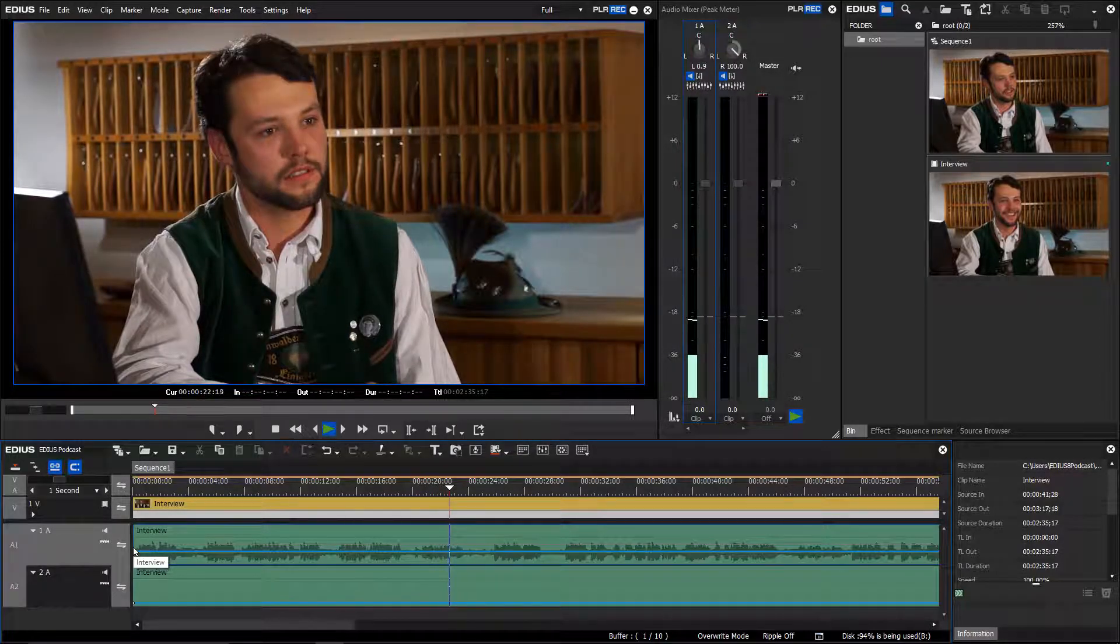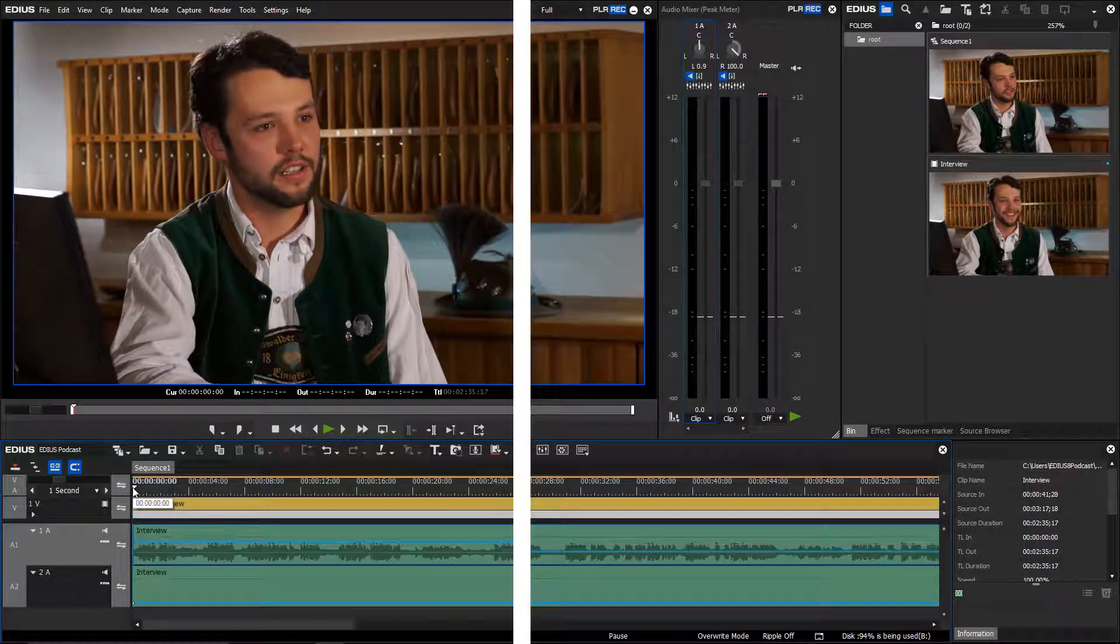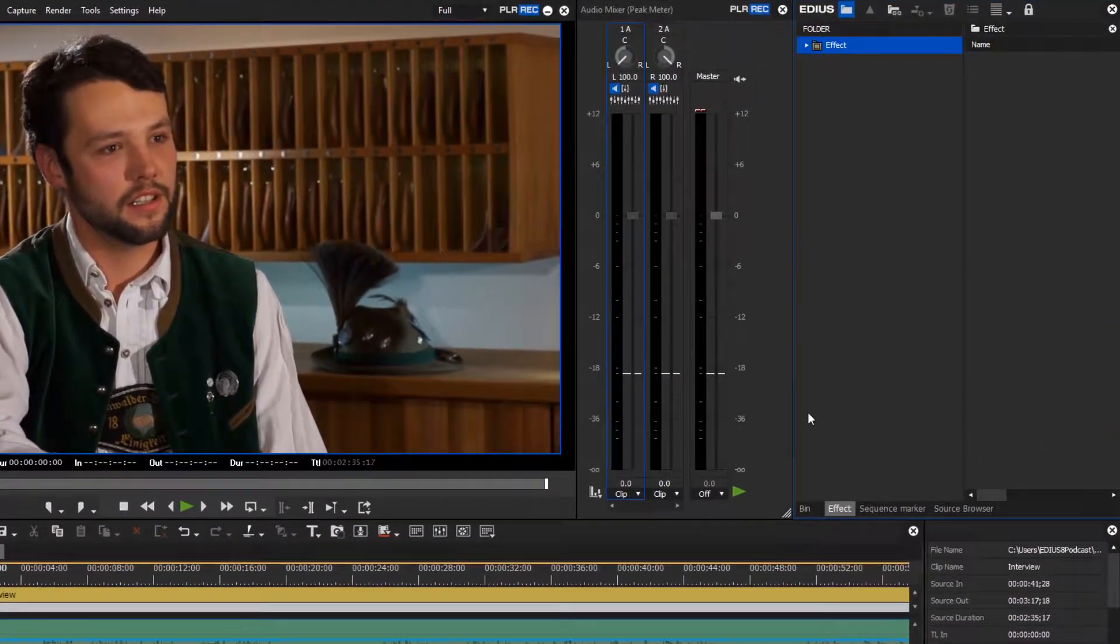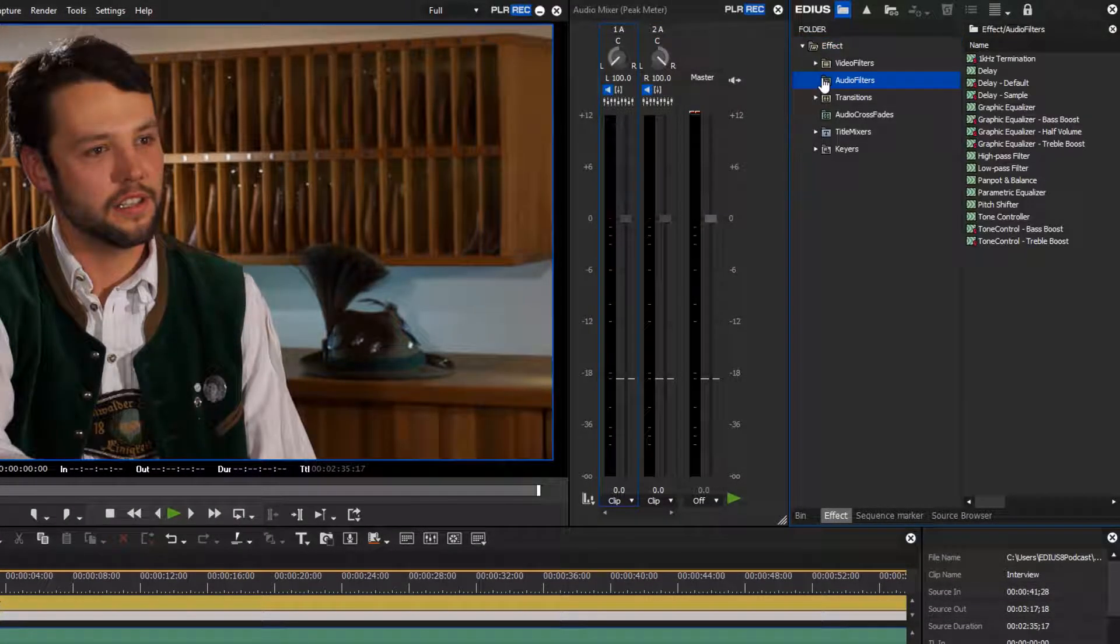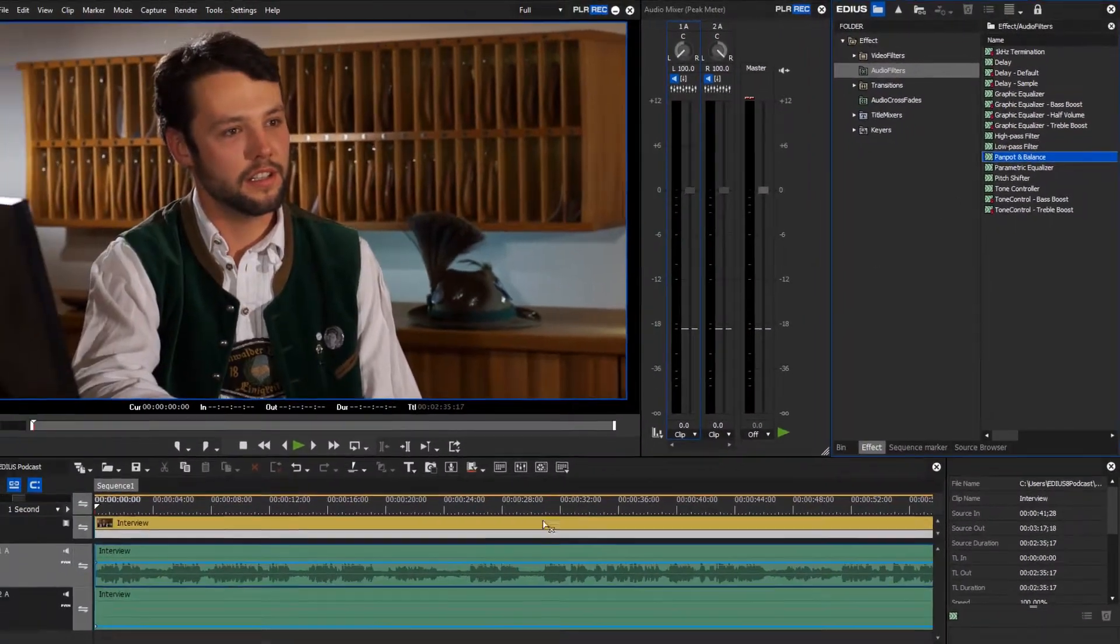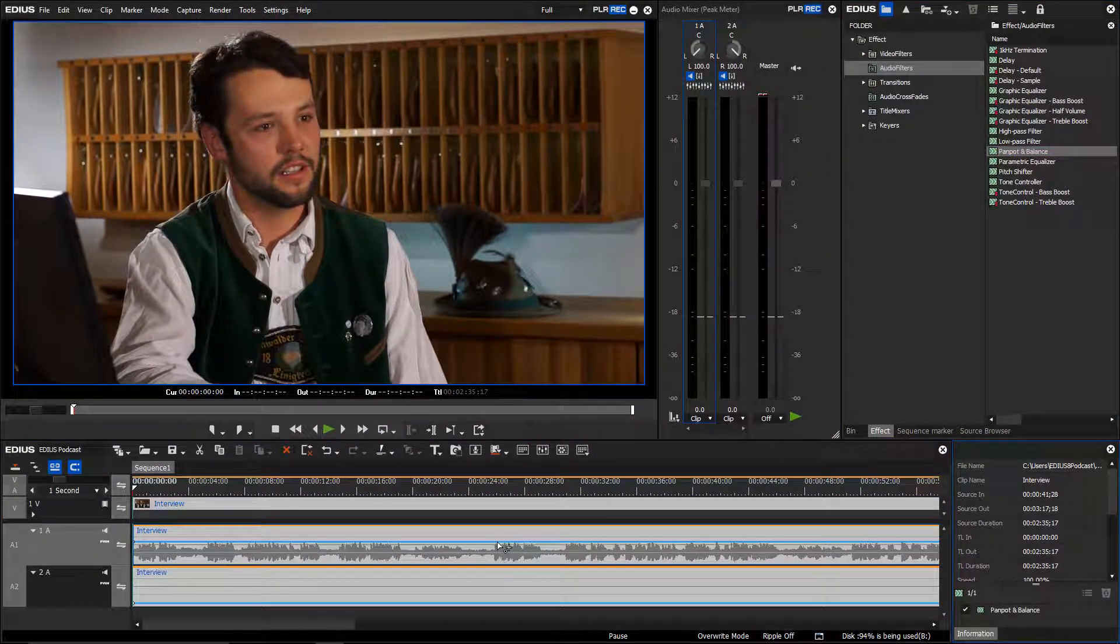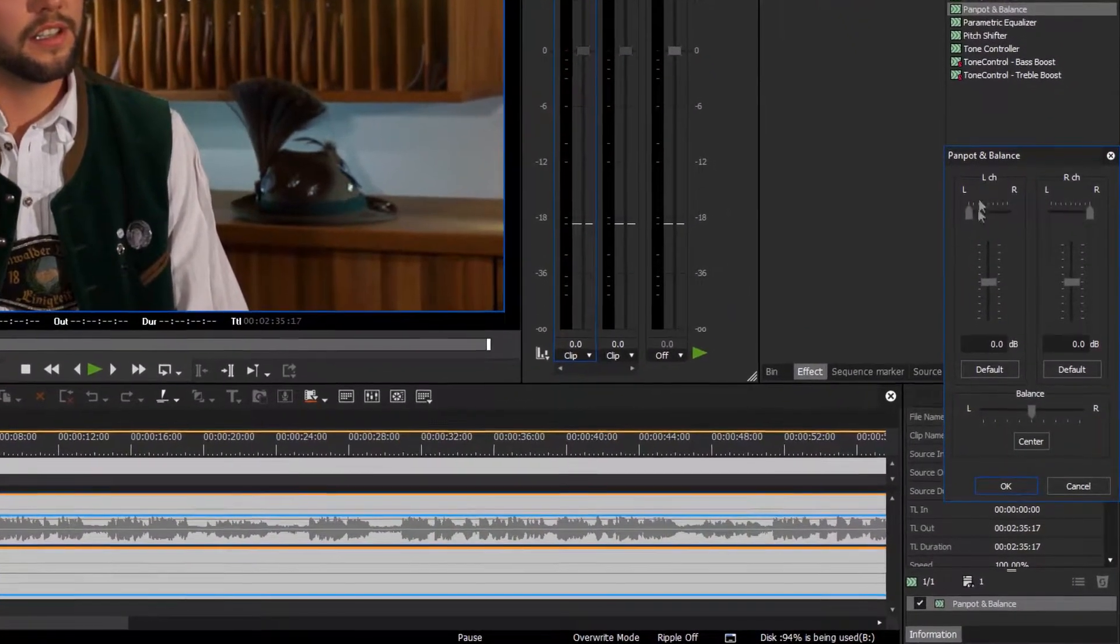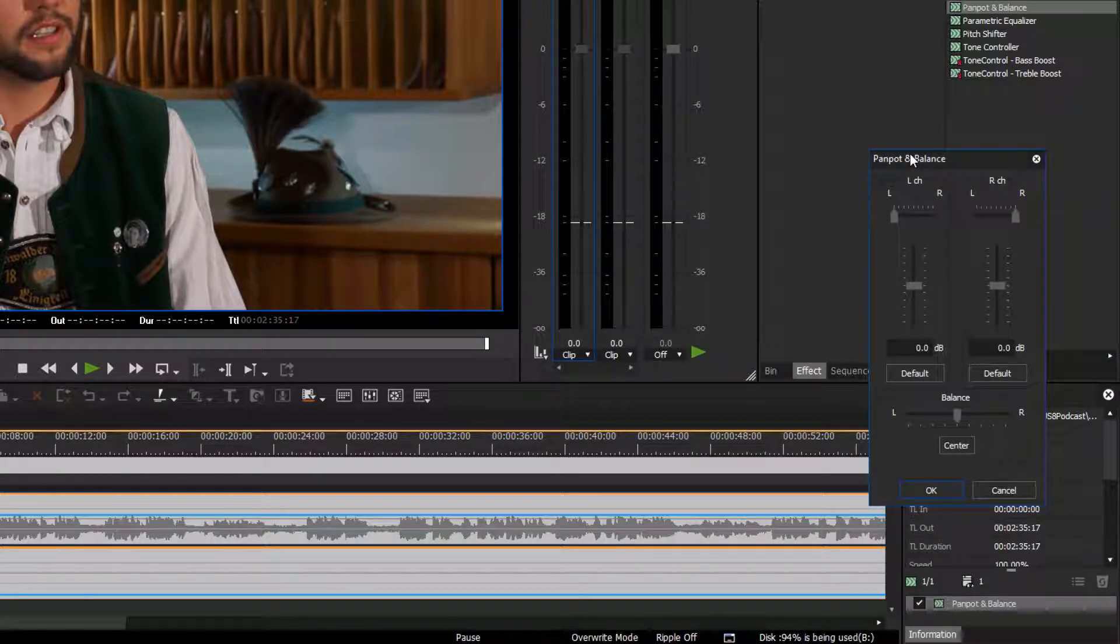You can however also use an audio filter in EDIUS. Go to the effect palette and use the pan pot and balance filter on an audio clip. Open the filter settings and move the slider to the center for the channel that contains the audio. In our case this is the left channel.